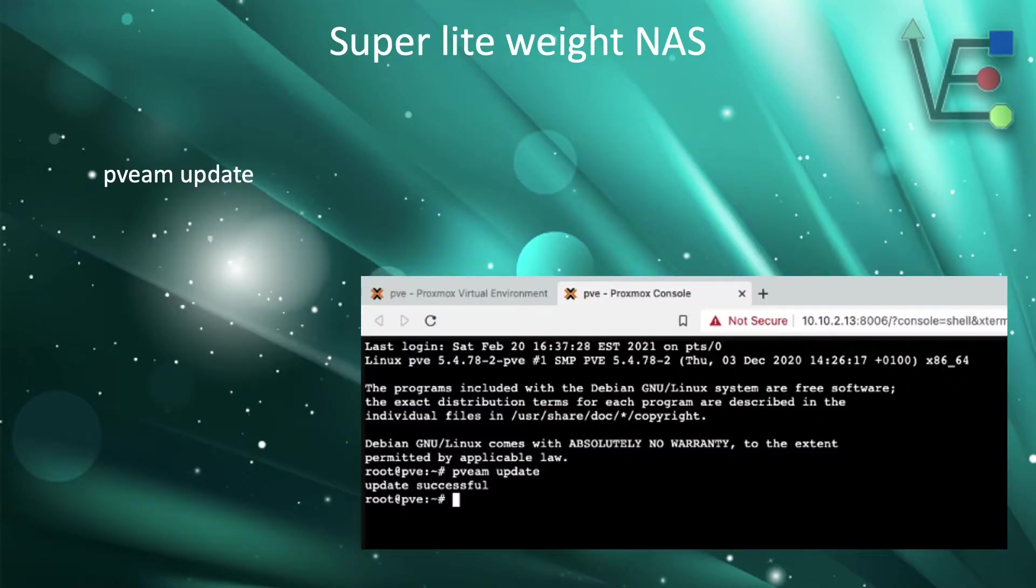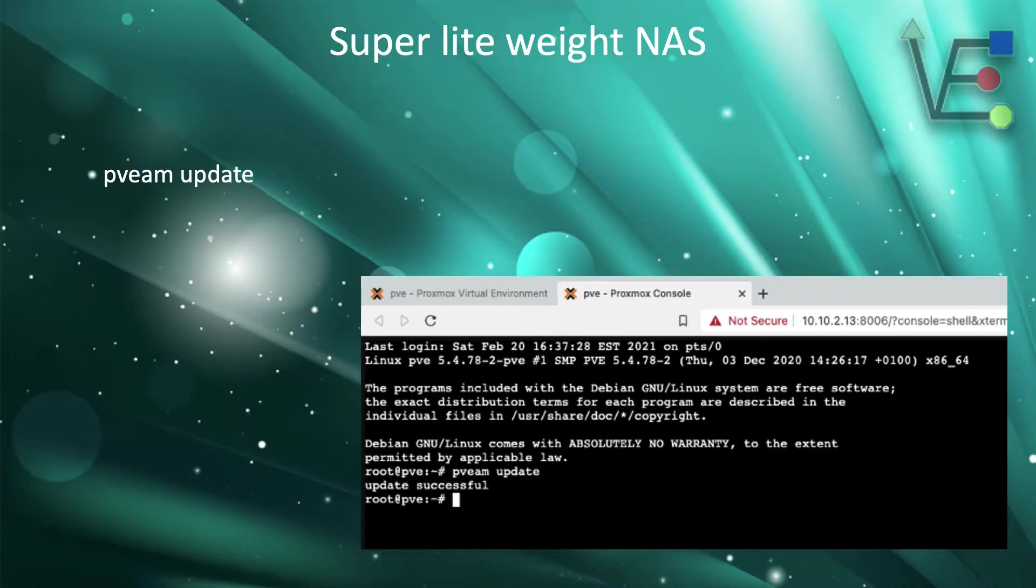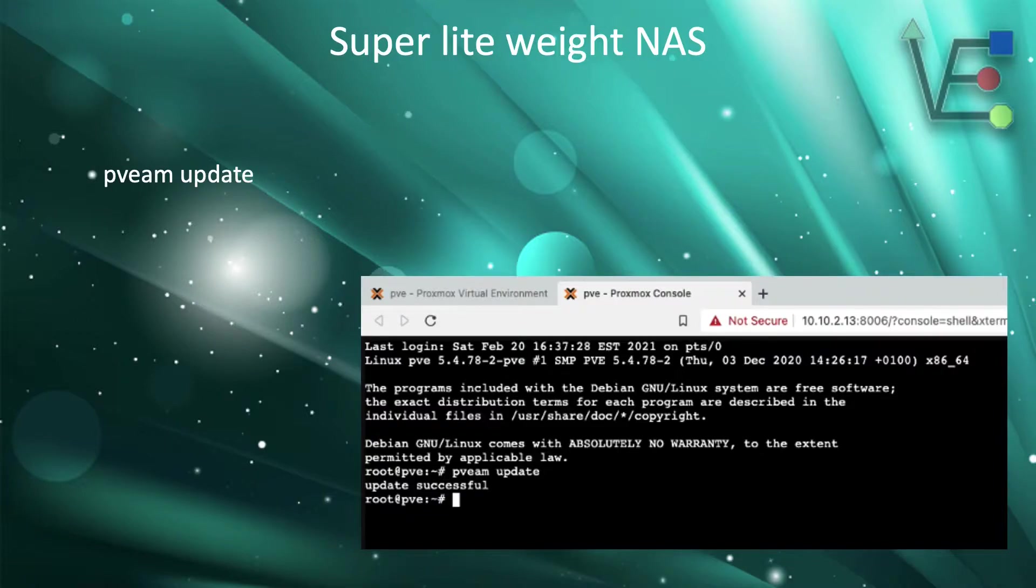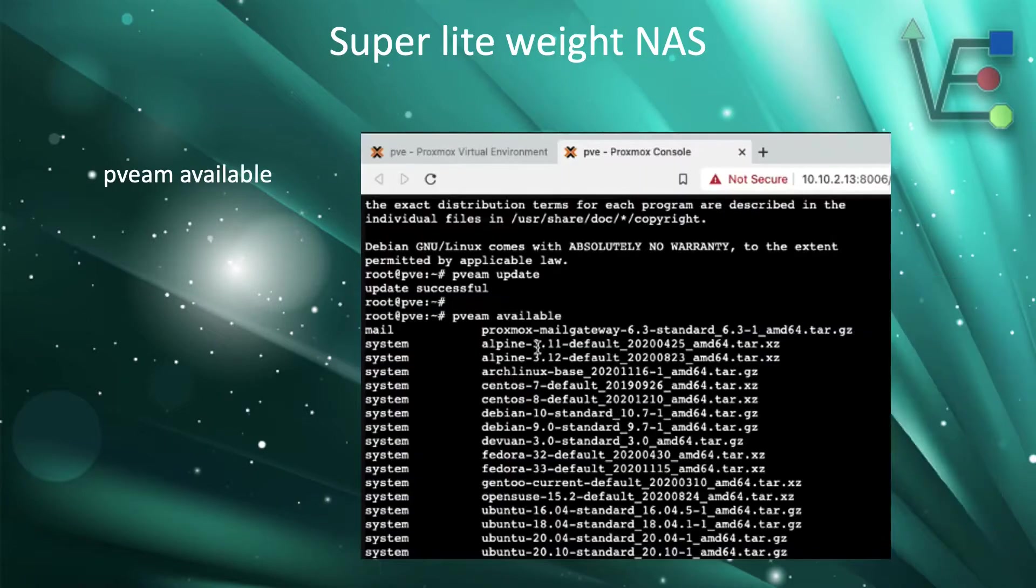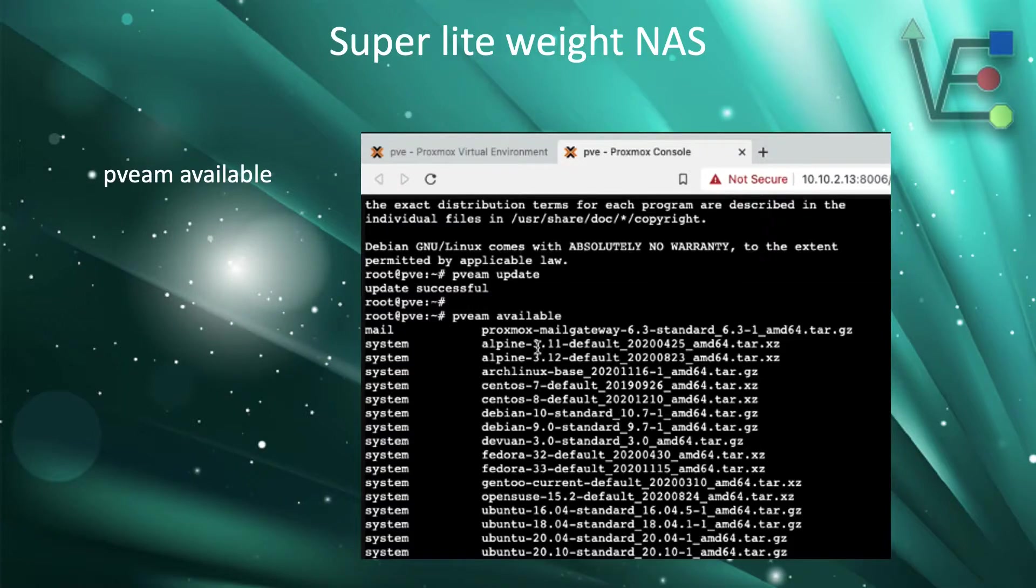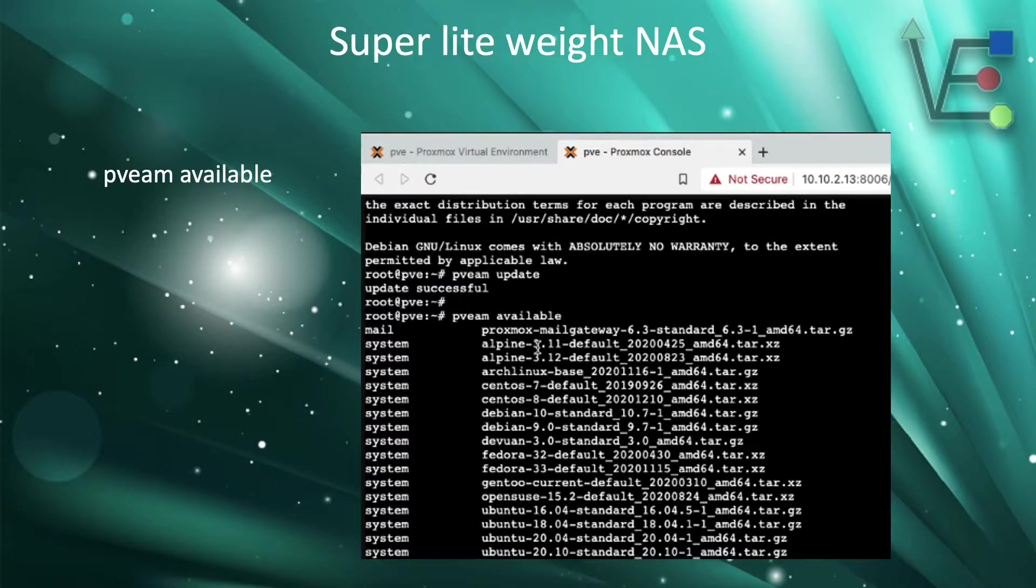Now that we have the command line server interface for this server, we can type the update command that you see on the left. This will update the repository for available containers to this Proxmox server. The next step is going to be to display the available containers to the user. This command is shown on the left.